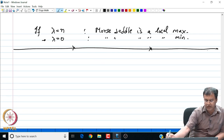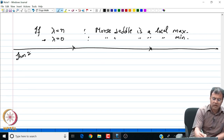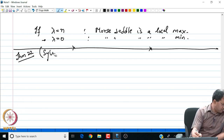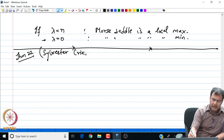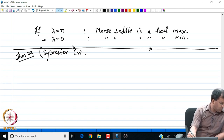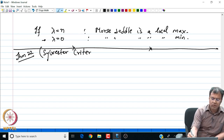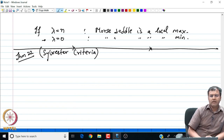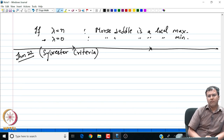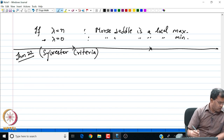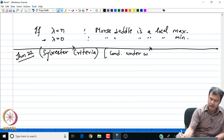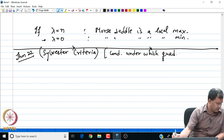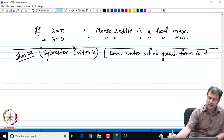I end my discussion by stating a result known as the Sylvester criteria, which tells me about the condition for which a matrix — say the Hessian matrix — is positive definite or negative definite. This gives the conditions under which the quadratic form is definite.